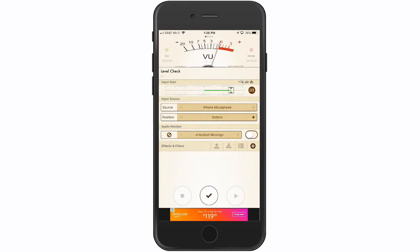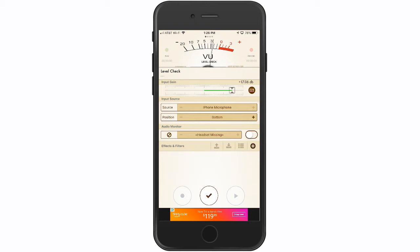If I take mine up to around 16 or 17, you'll see that it's maintaining somewhere between negative three and zero, but peaking at zero. That works pretty well — it could even go a little louder without any problem. You want to get right around that zero mark while you're talking, and for me that's right around 17.